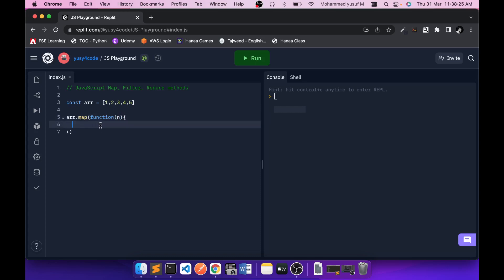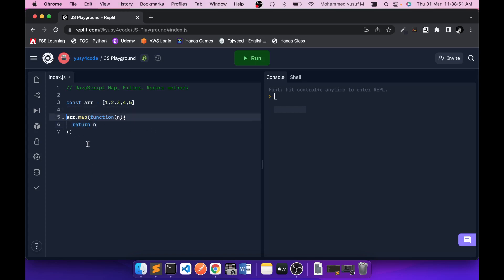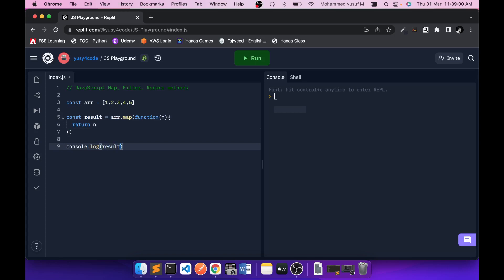Each element will be given to the function as a parameter, and whatever you want to do, you can do it with that parameter. The map method will expect a return value from the function, and that return value will be used in the output array. For now, I'm just returning the same value to understand how it works. Let me store the result in a variable and print it — we get the same 1, 2, 3, 4, 5.